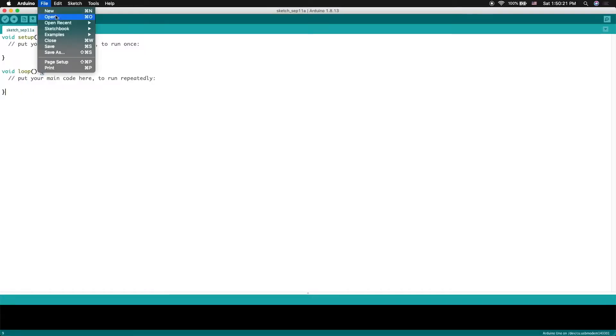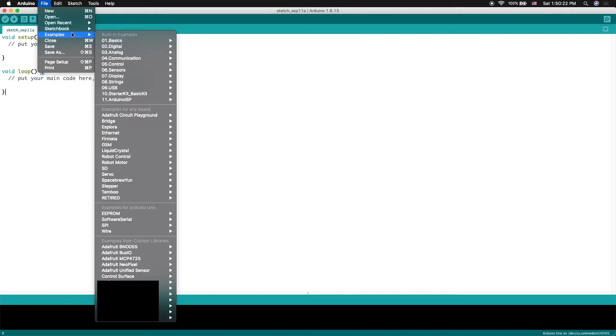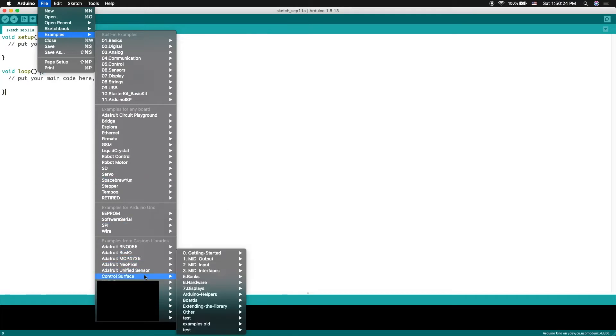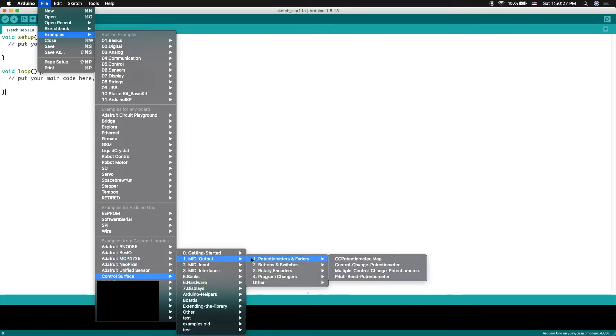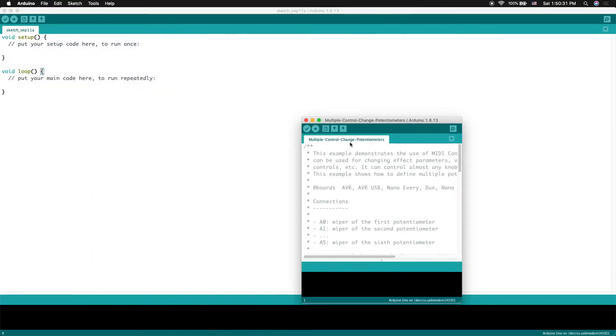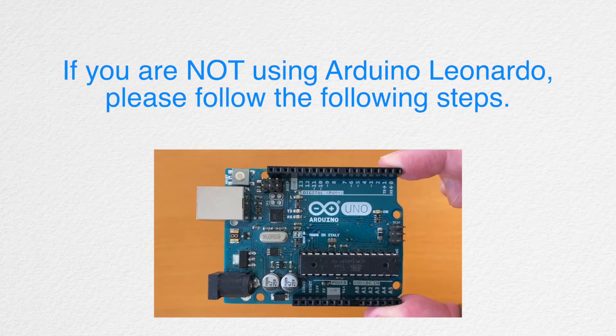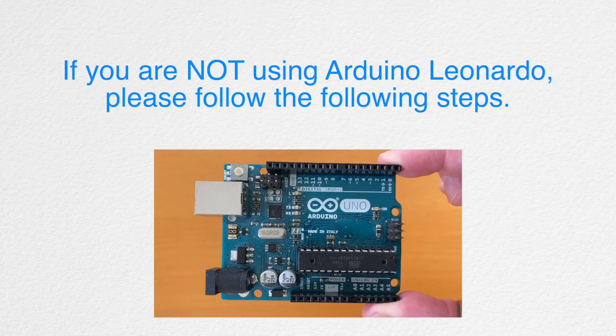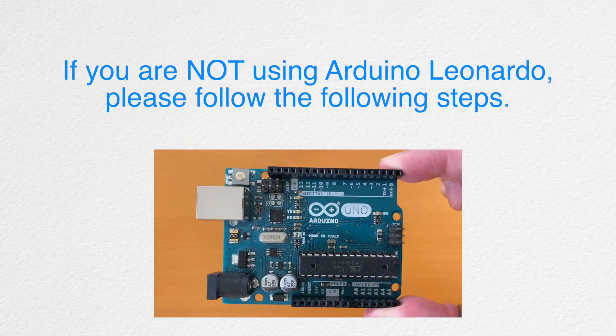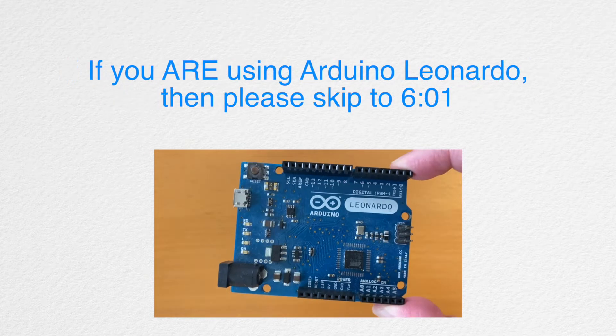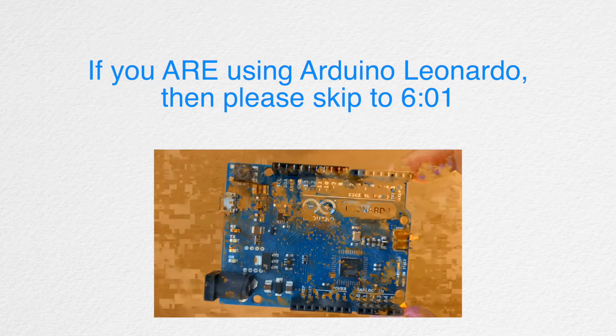Go to Files, Examples, go down to Control Surface, go to MIDI Outputs, Potentiometers and Faders, and click Multiple Control Change Potentiometers. If you're not using Leonardo, then follow the next several steps. If you are using Leonardo, then skip to here.